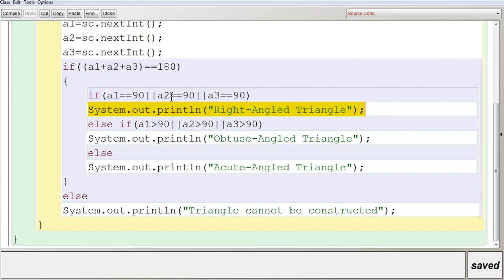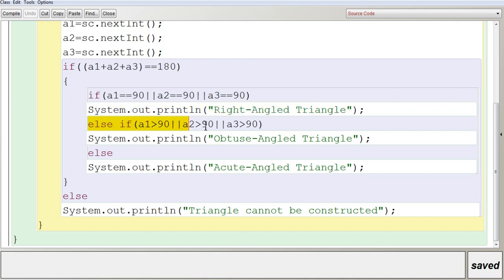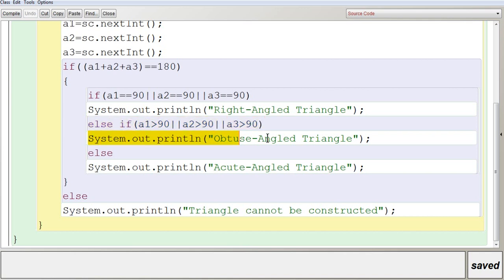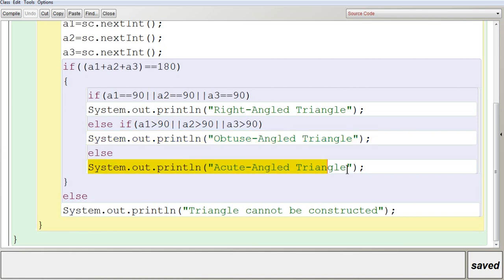If that condition is false — no angles equal 90 — it moves to the else-if. Here it checks whether any of the angles is greater than 90, using the condition A1 > 90 or A2 > 90 or A3 > 90, since only one angle can be greater than 90. You may enter the value in any order, and it automatically checks accordingly. If it is greater than 90, it displays 'It is an obtuse angle triangle'. If both conditions are false, it goes to the else part and displays 'It is an acute angle triangle'.